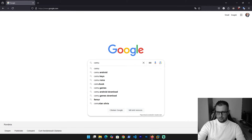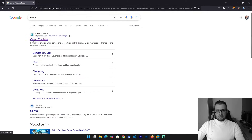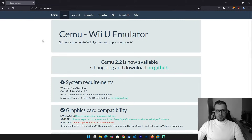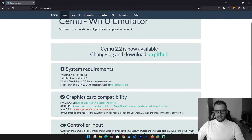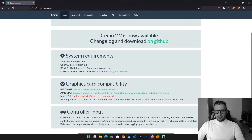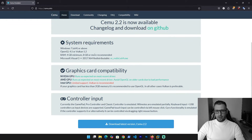Write 'Cemu' and as you see we have the Cemu emulator site. Click on it and they have some description. They say the latest version is 2.2, available on GitHub. The system requirements are Windows 7 or above, OpenGL or Vulkan, and RAM minimum 4 gigabytes but recommended 8 gigabytes.